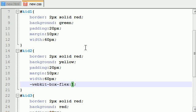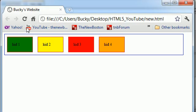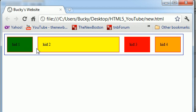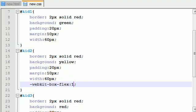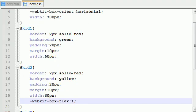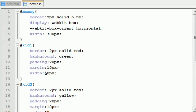And remember, when we give it the property of one, it pretty much flexes to take up all the available space. Zero means not flexible at all. I think it's zero by default. But if we give this one, take a look at what happens when we refresh it.